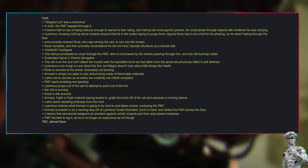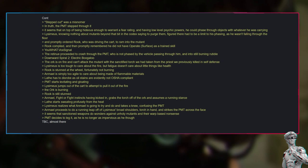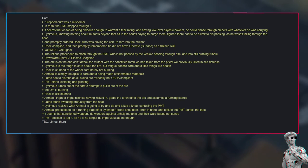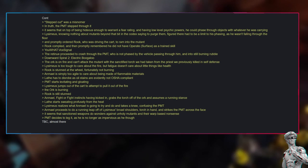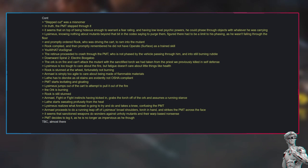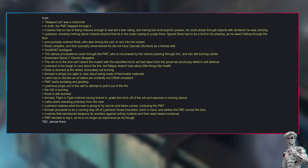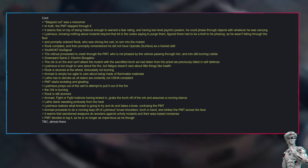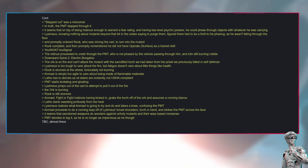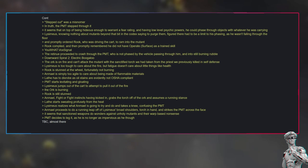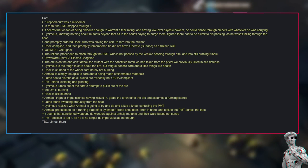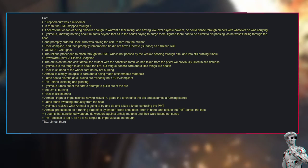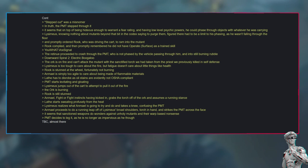They found out one of those houses was a Navigator estate and learned from said Navigators that there was no way the PMT could sneak onto the estate without being seen on account of everyone and their mother having submissions there. Second time's the charm. The retinue went to the next potential target and arrived just in time to watch it collapse in a fireball. But it seemed that the PMT liked to watch his handiwork, as he stepped out of the rubble to meet the approaching cart. Stepped out was a misnomer—in truth, the PMT stepped through it. It seems that on top of being hideous enough to warrant a fear rating and having low-level psychic powers, he could phase through objects with whatever he was carrying.